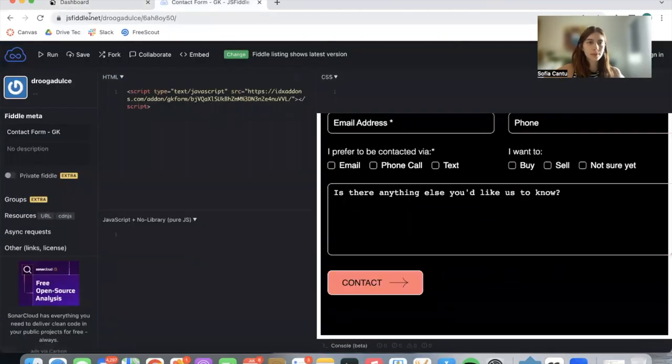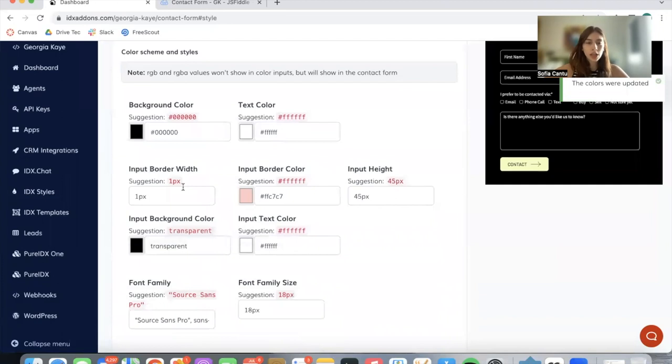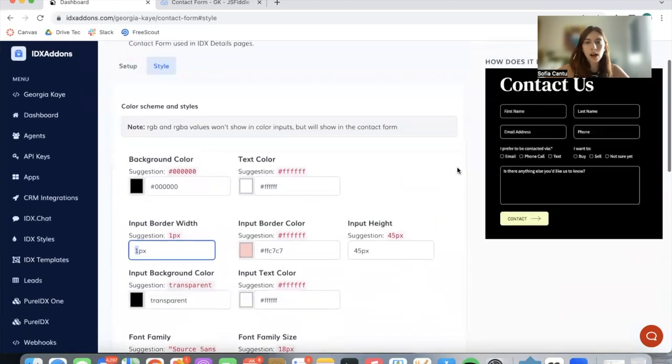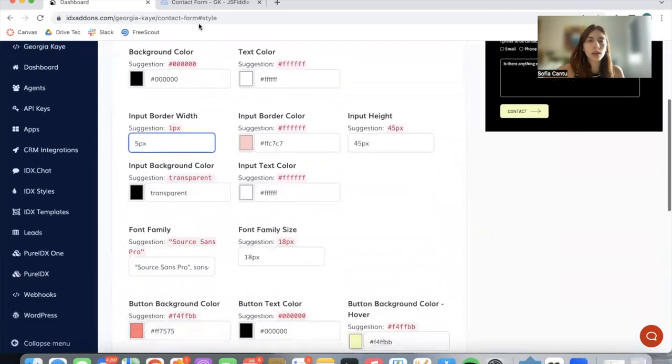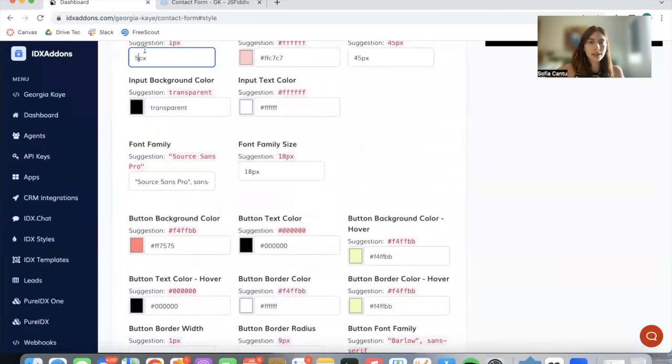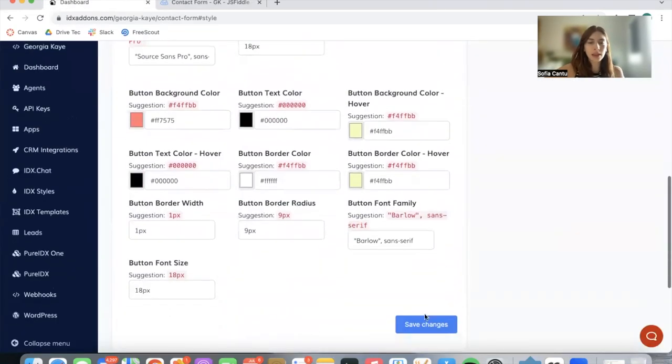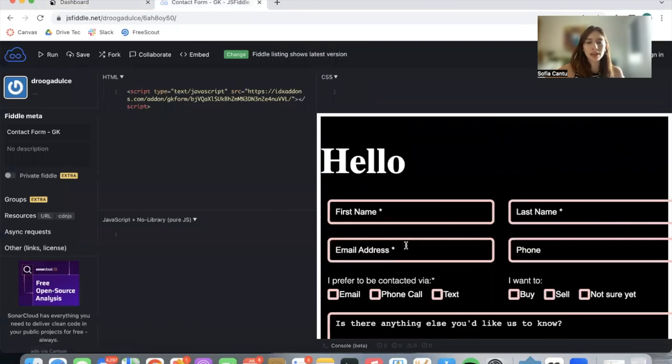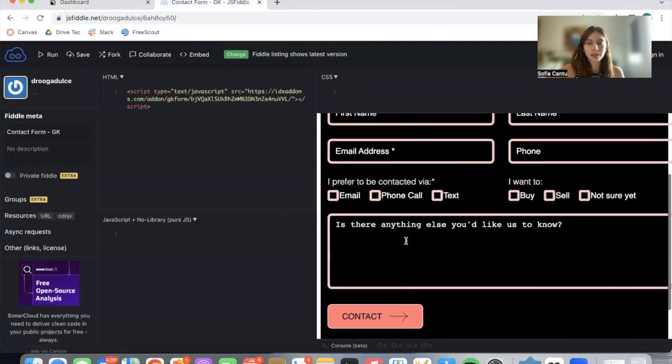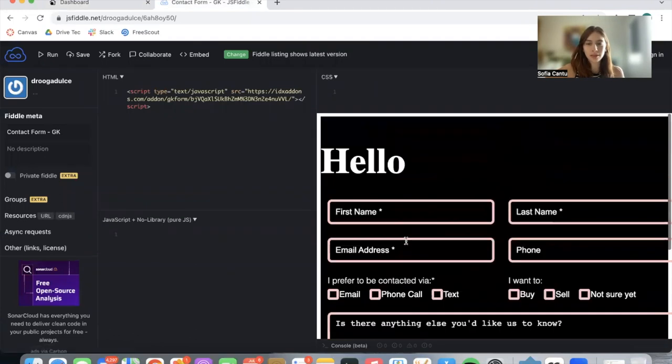There it is. You can also change how thick the lines are. For the input buttons, we have them at one pixel. They look like this. Let's save this change, run it again, and this is how it would look.